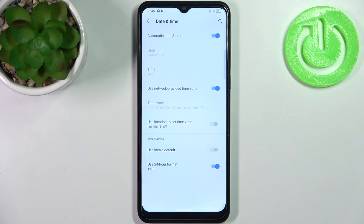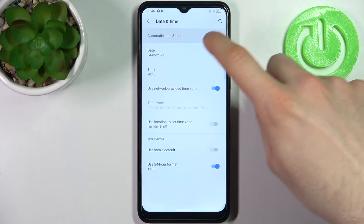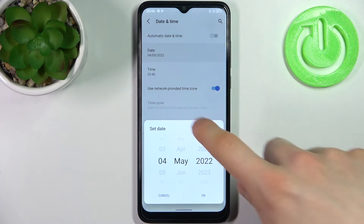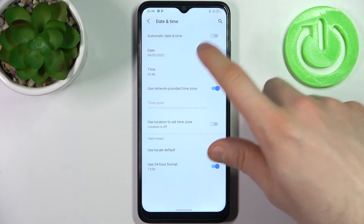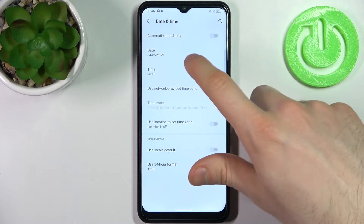To set up date and time manually, you firstly have to disable the automatic date and time feature. Here you can set your date, and here you can set your time.